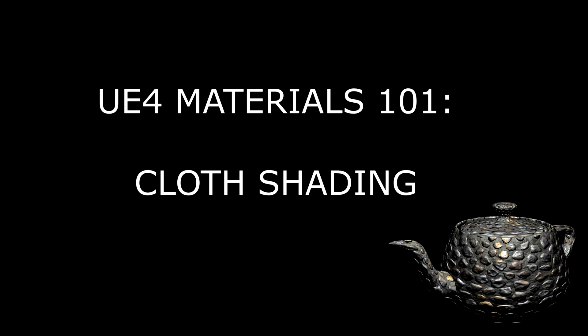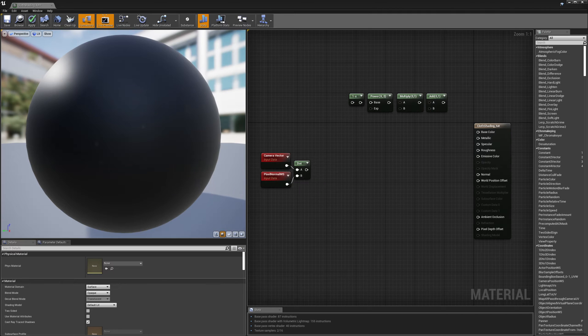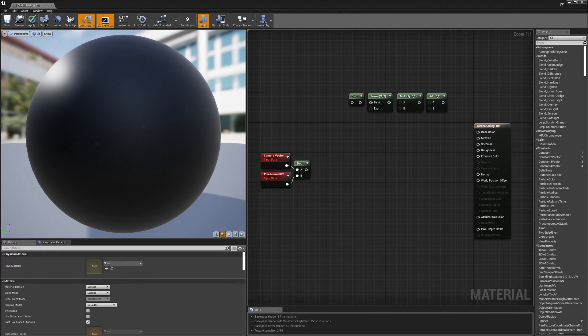In today's tutorial, we're going to take a look at a cloth shader. But before we start wiring nodes together, the first thing we need to do is take a look at some reference images. We need to look at some real cloth and identify the features that make cloth unique from other surfaces, and this will allow us to know what we need to do in the shader to make it look like cloth. So let's take a look at some images.